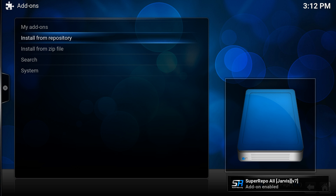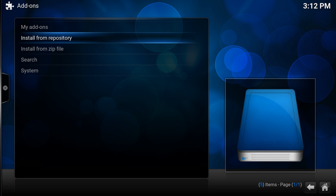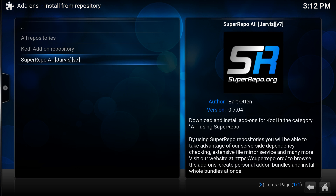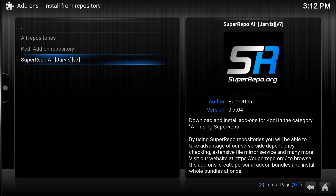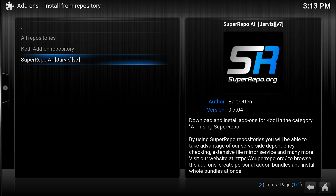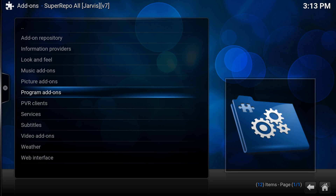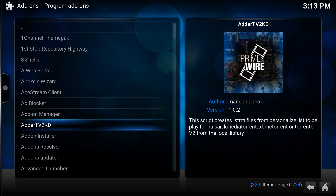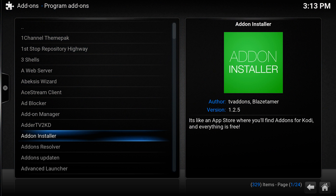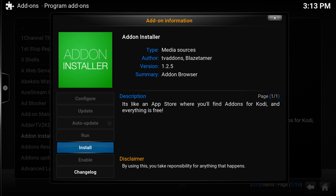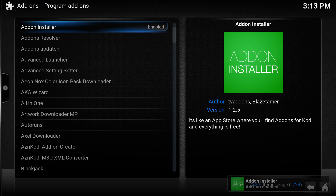Once you see the message 'Power add-on enabled', go into Install from Repository. You'll see Super Repo All Jarvis — that's where I want to get all my add-ons from. Click into that, go into Program Add-ons, find something called Add-on Installer, click on it, and click Install.